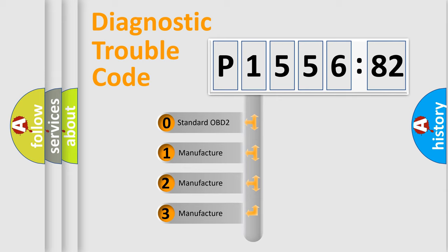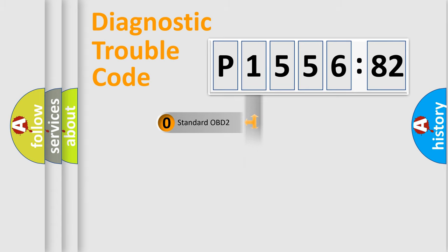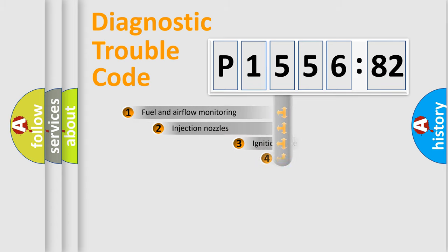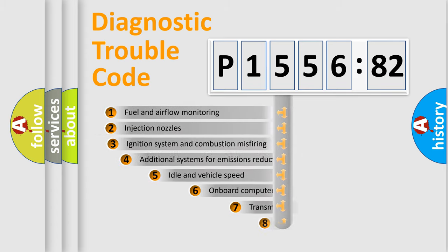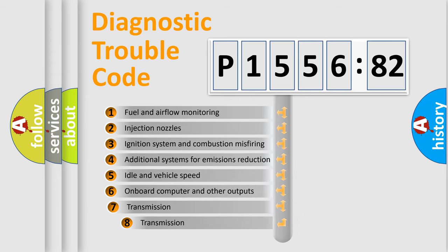If the second character is expressed as zero, it is a standardized error. In the case of numbers 1, 2, or 3, it is a manufacturer-specific expression of the car-specific error.